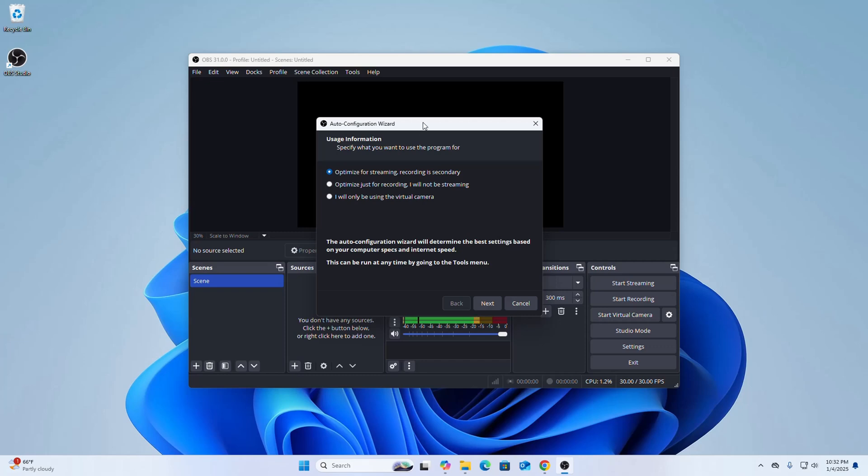That's it. Now specify what you want to use OBS Studio for.